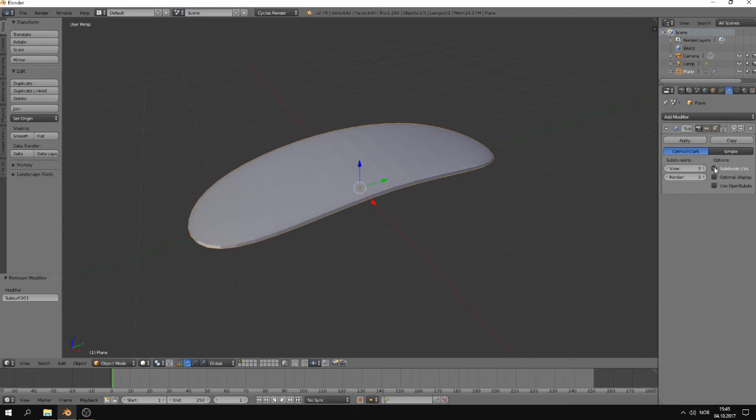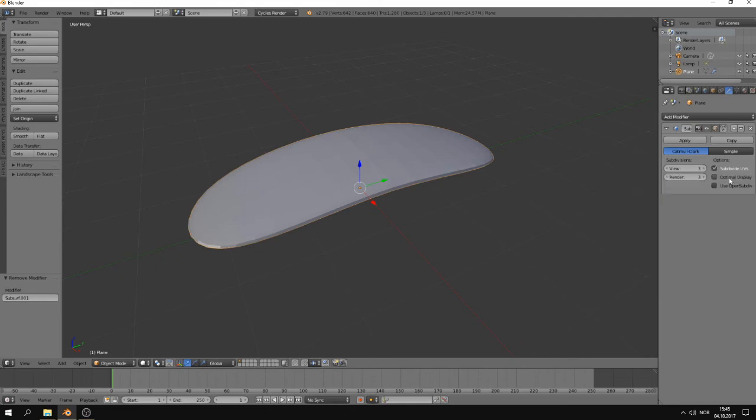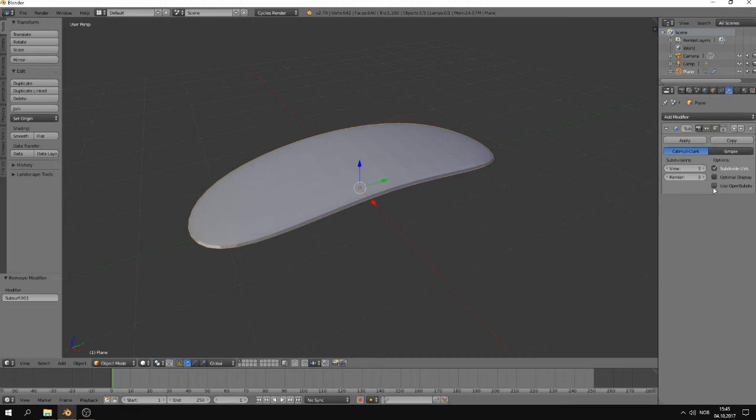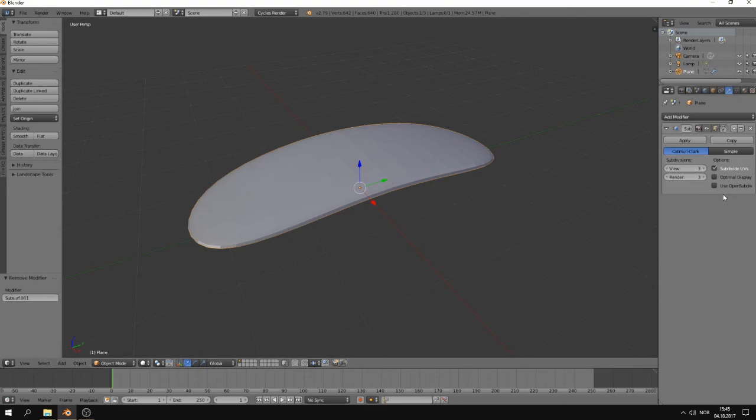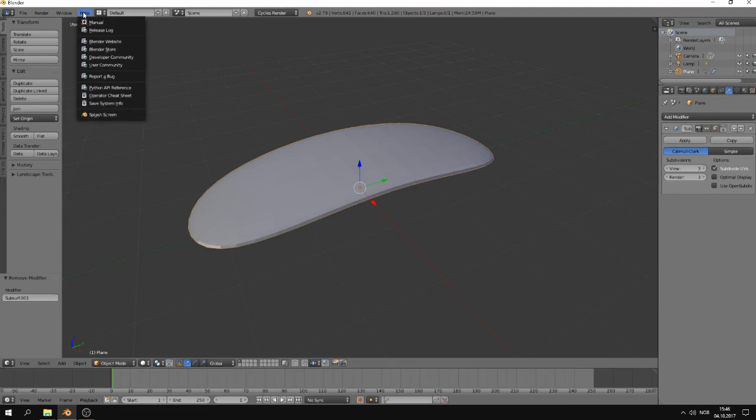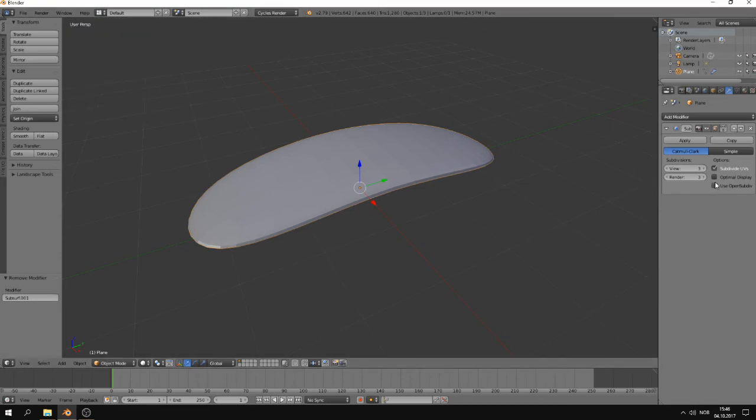If this box is ticked, then it means the subdivision surface modifier will subdivide the UVs as well. Just so that you know it. These two others here, you don't need to care about as long as you're a beginner. But if you're hellbent on getting all the information, then you can go to the Blender manual and read about it.